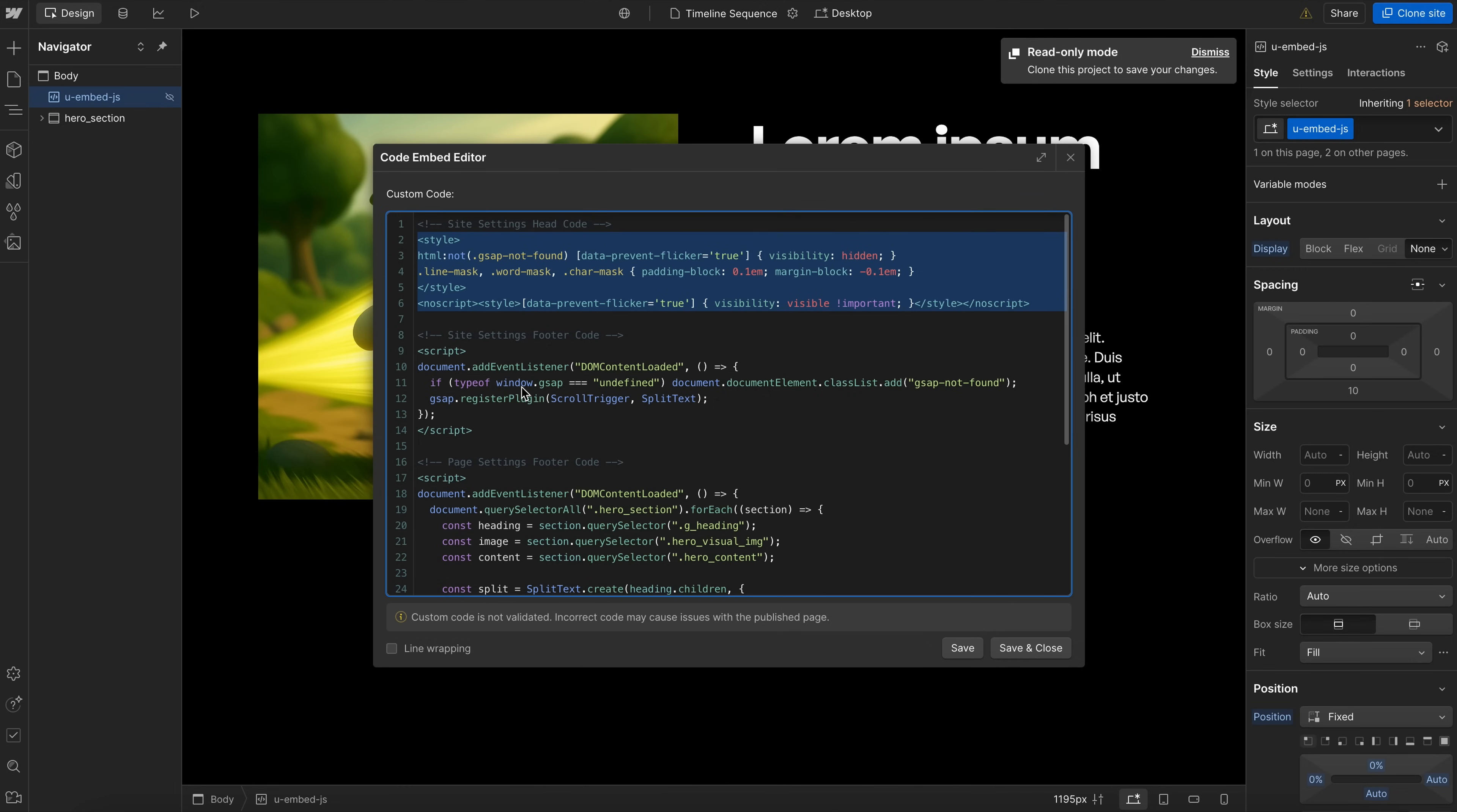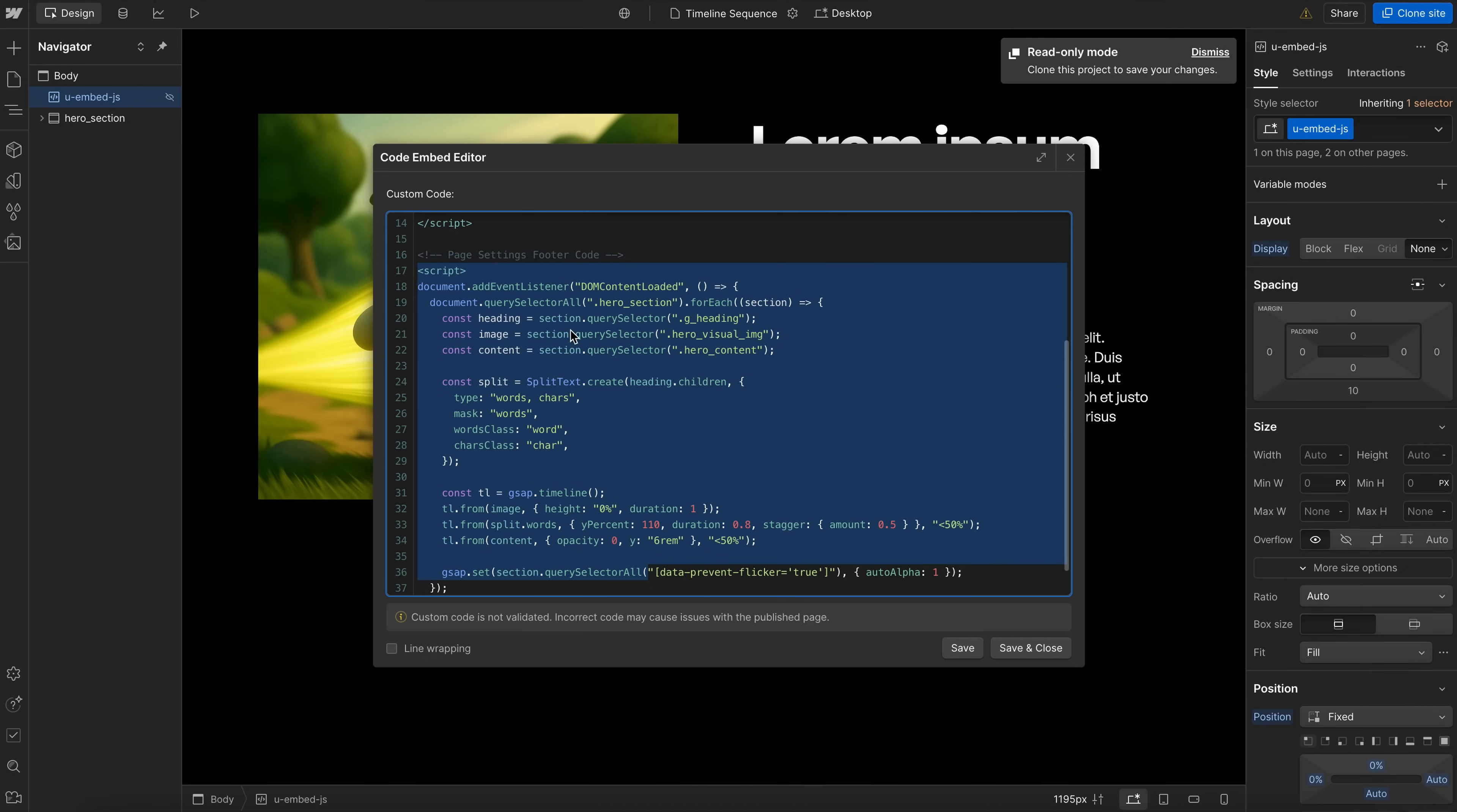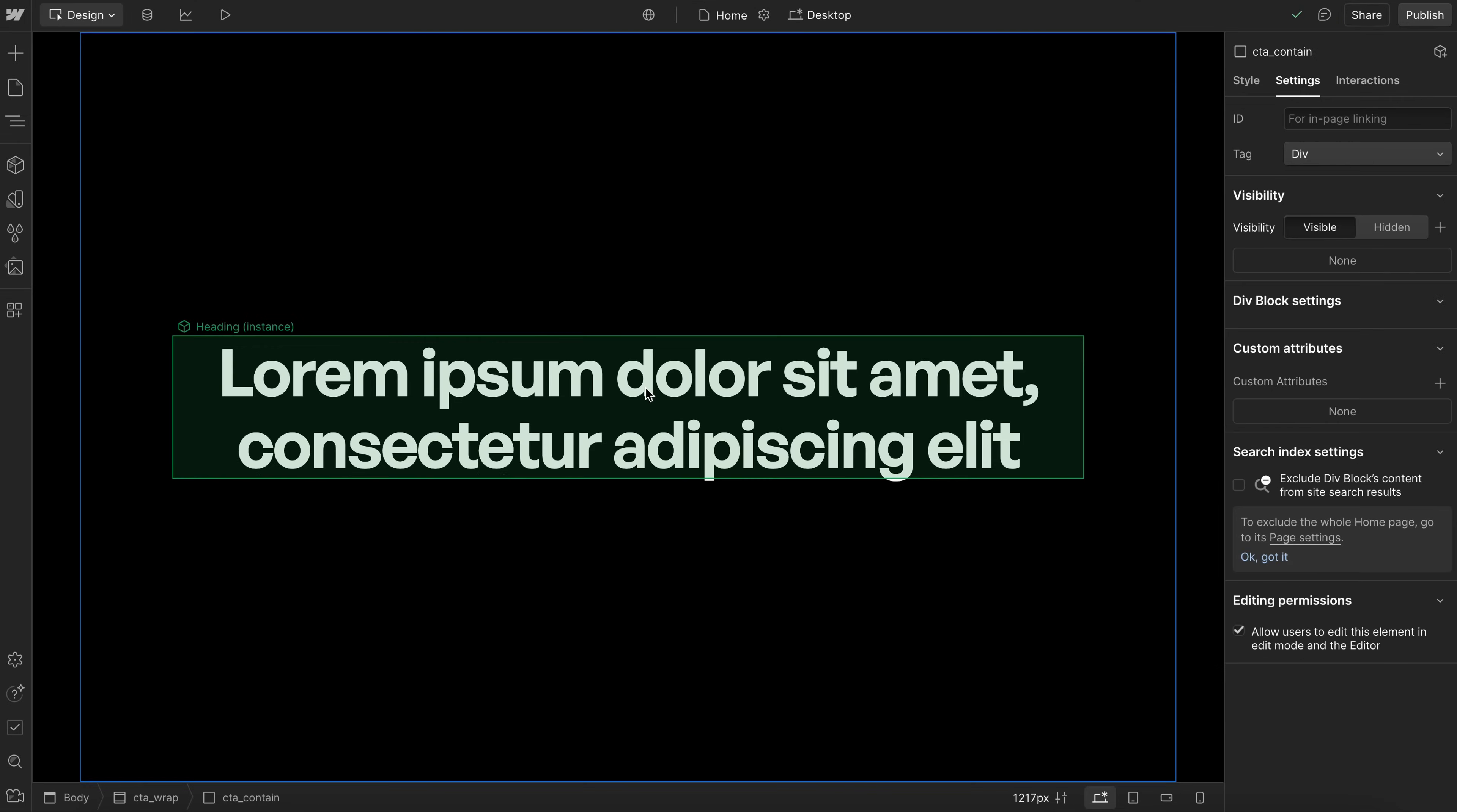This next would go in your site settings footer code, and this last one here goes in your page settings footer code for this example.